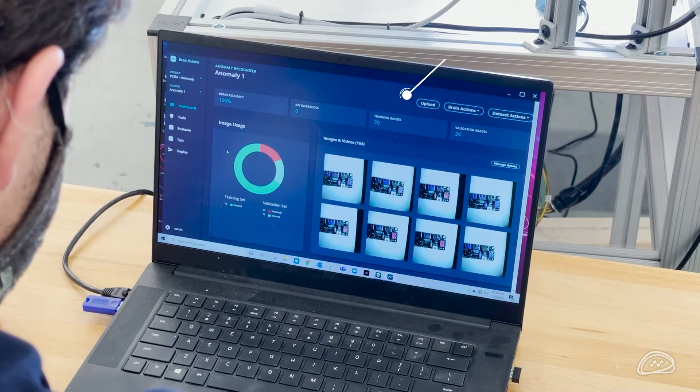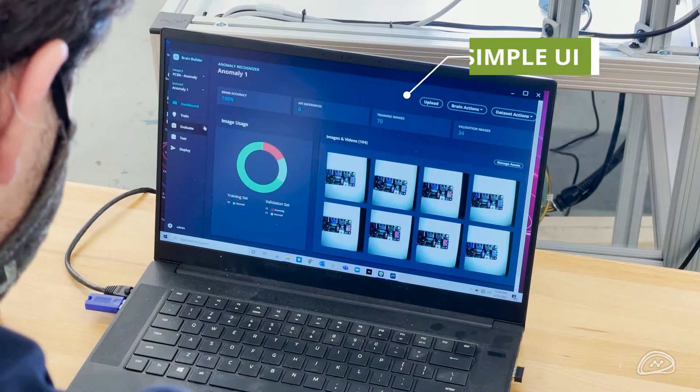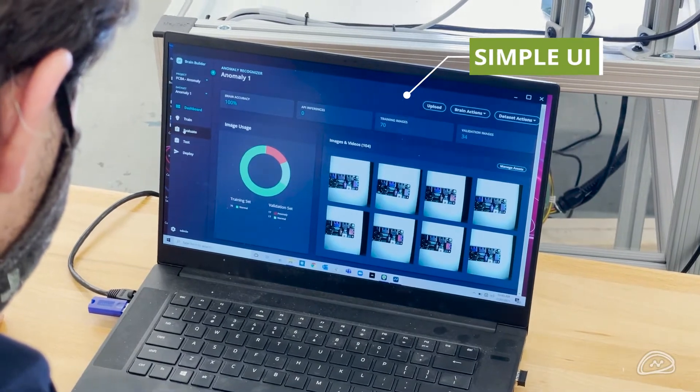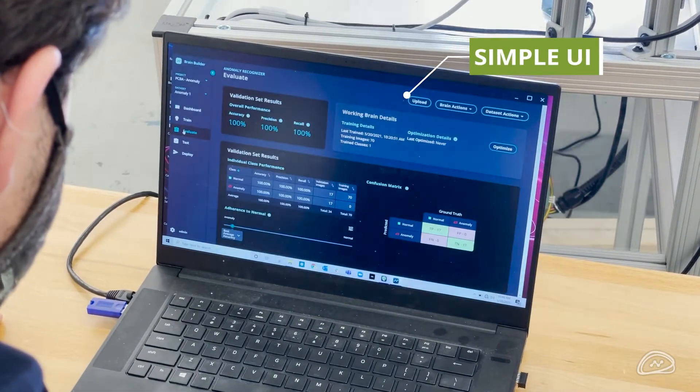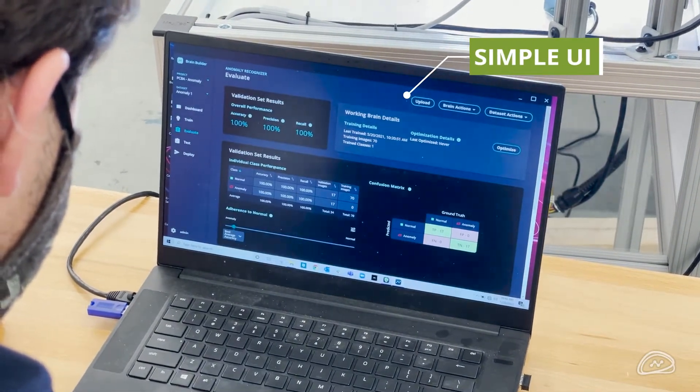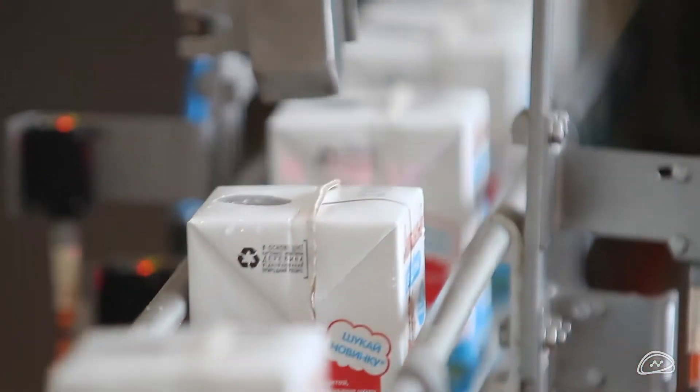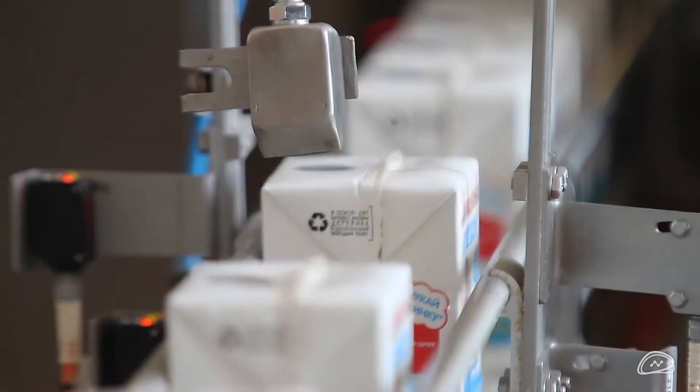With a simple user interface and flexible integration, VIA can be used in a wide variety of manufacturing environments.